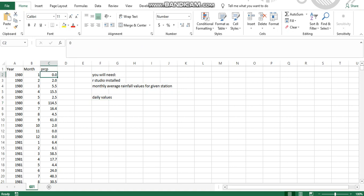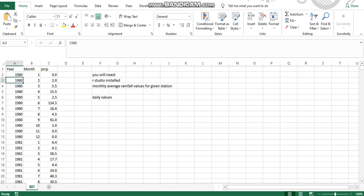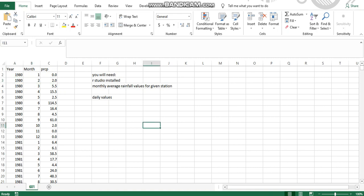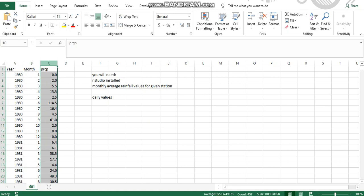For example, here you have 1980 January average rainfall value which is zero. Similarly, here you have February of 1980 with an average monthly rainfall value of two millimeters. After all that is done, you just need to arrange them in the form of year, month, and precipitation values.